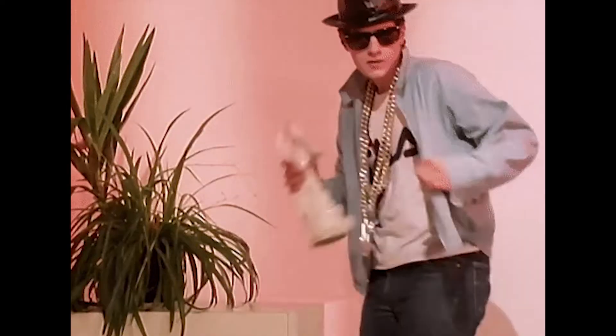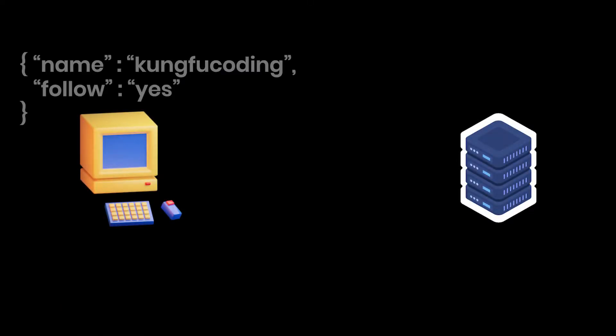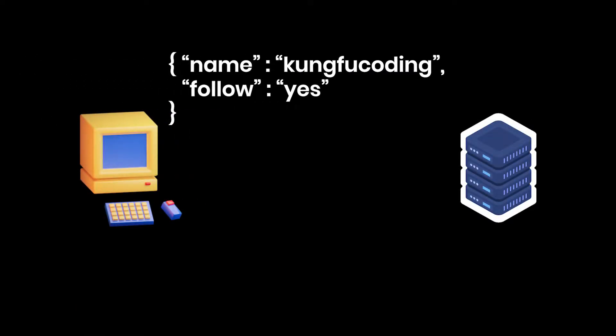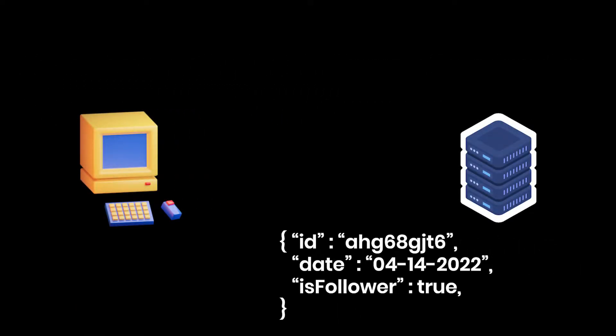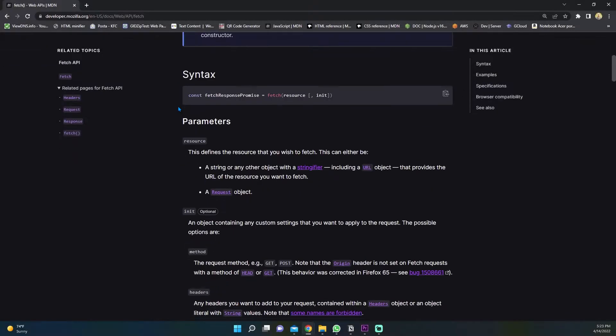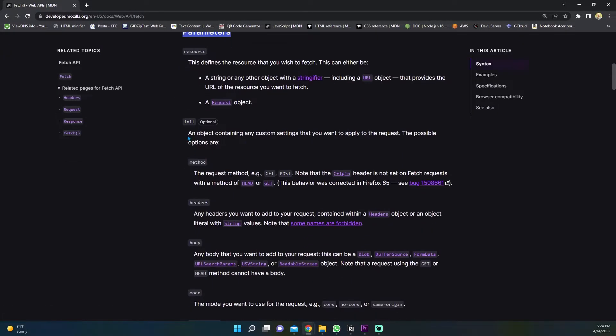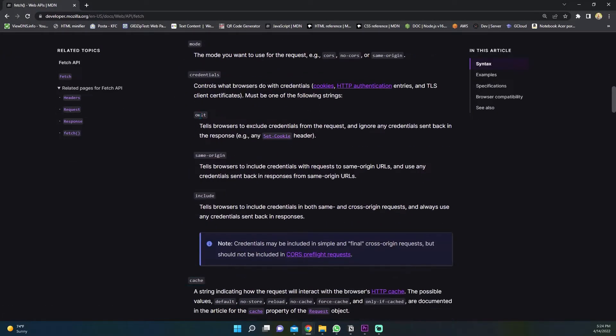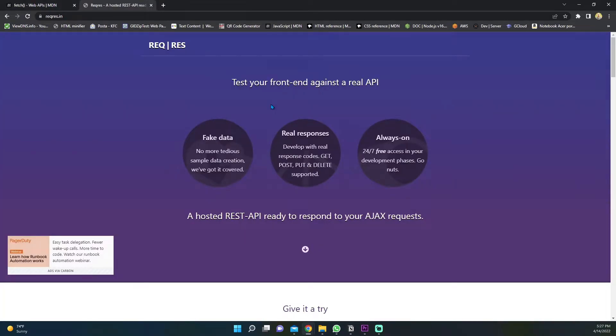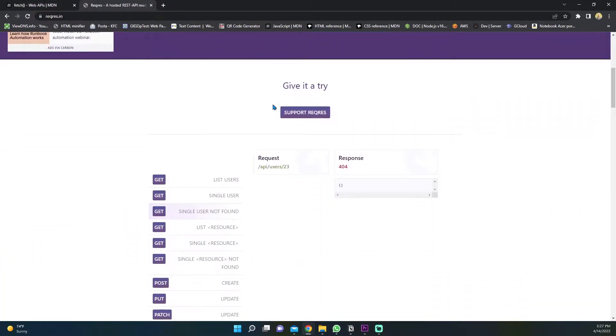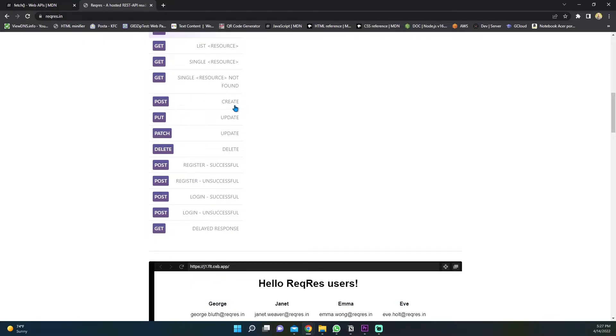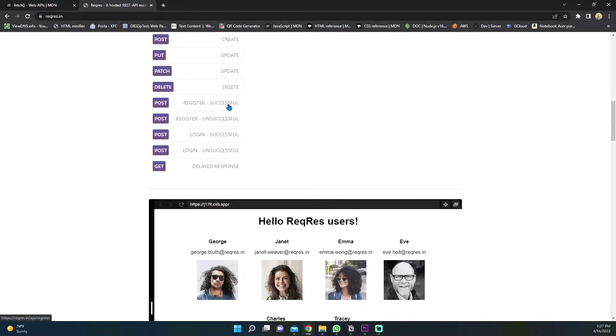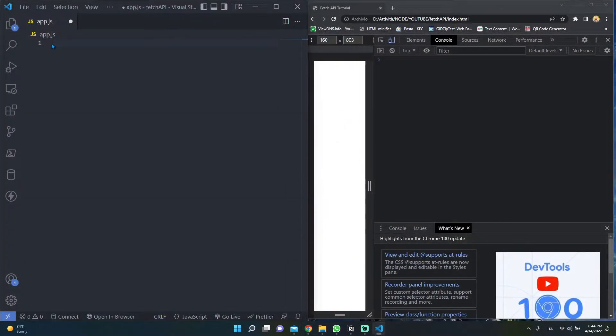The Fetch API provides an interface for fetching resources. Fetching a resource means that we send a data request from the client and receive the data response from the server. The Fetch API allows us to define the request parameters during this data exchange. In this tutorial we will make real requests against a real hosted server ready to respond with fake data. Since we want to use the async await syntax, we have to create an async function.